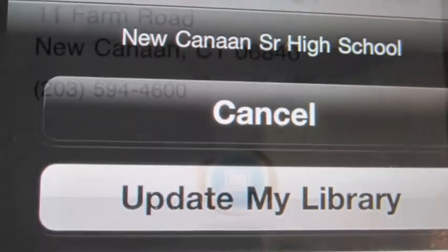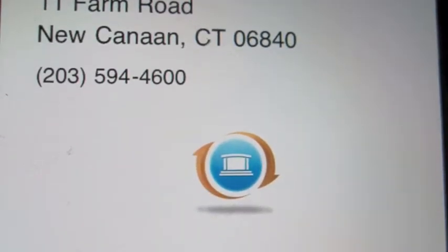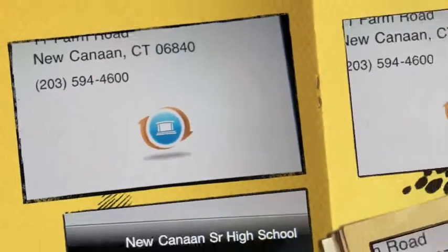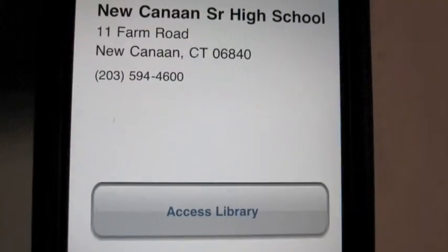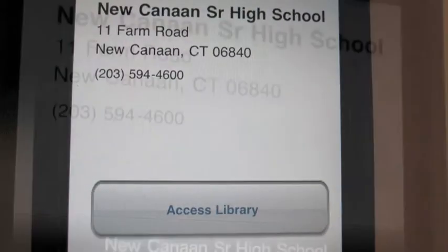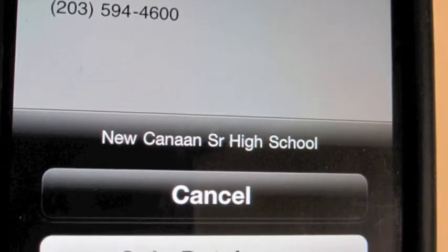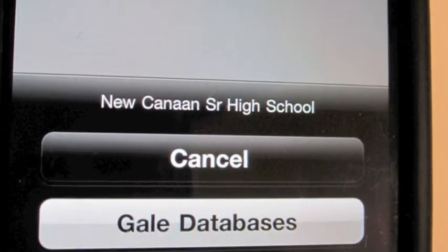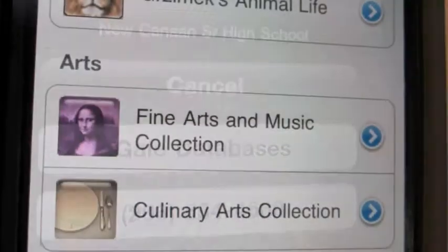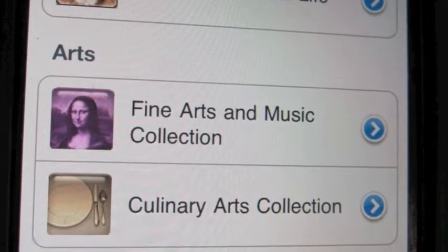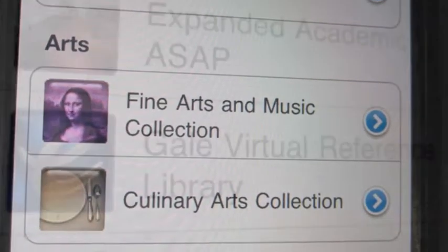You'll be prompted to update your library — it may take a moment. When that's done, it's going to say Access Library again. At that time, you're going to update your databases. So choose Gale Databases.